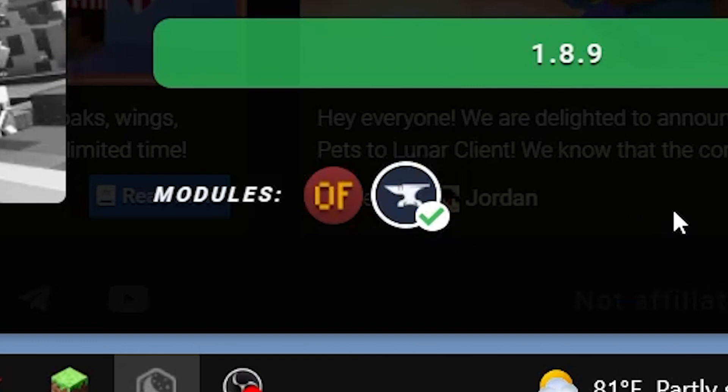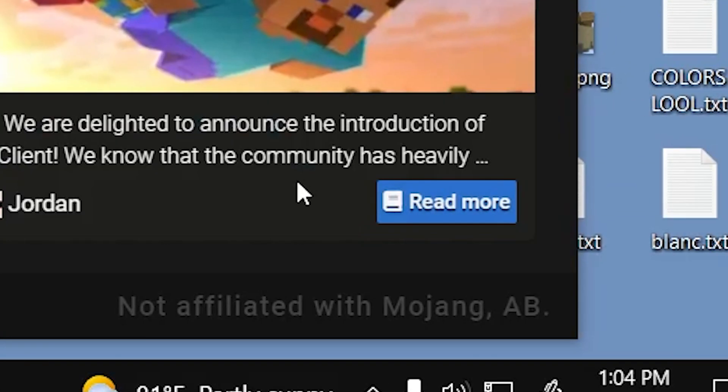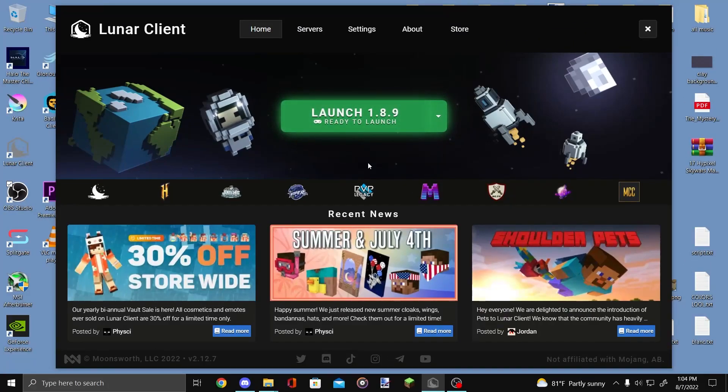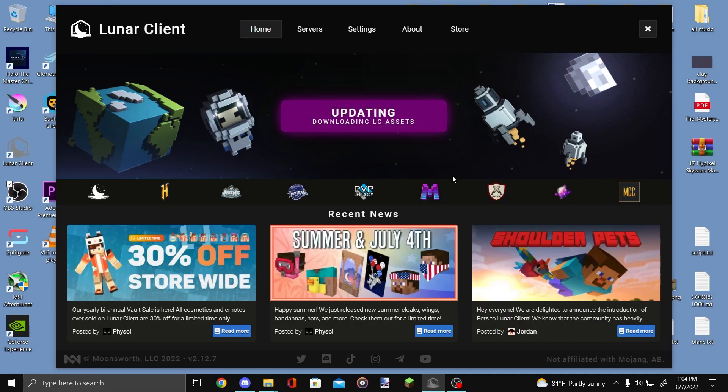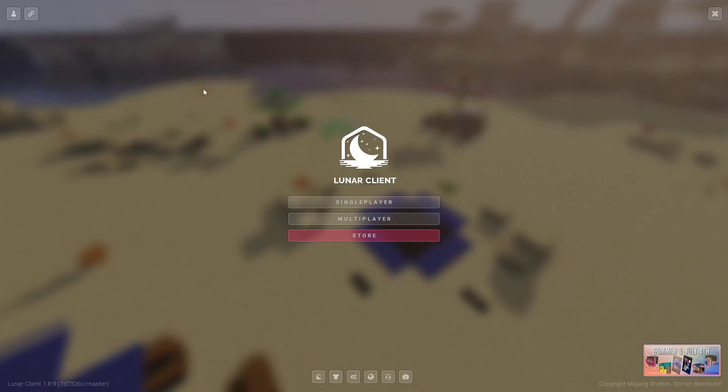And then literally all you have to do is just hit launch and then bam it's already prepped for you. It might take a little bit to load but yeah you're all set and ready to go. So I'll be back once we're in game.